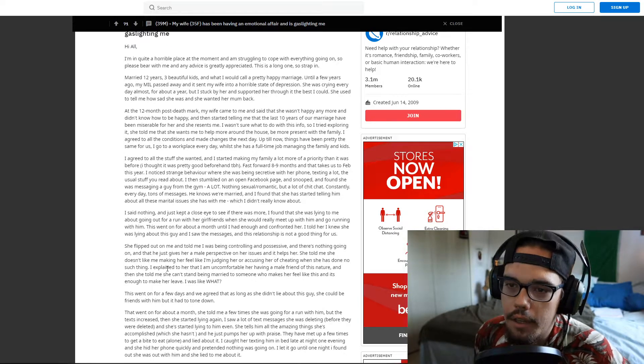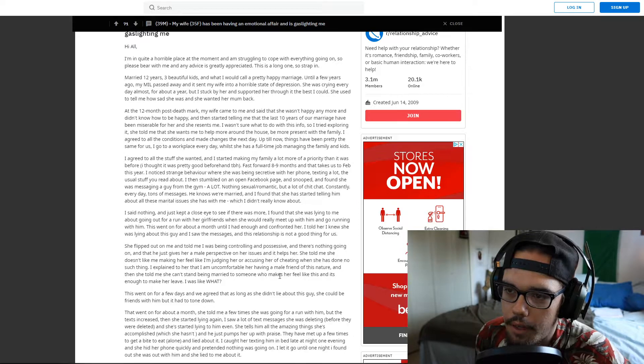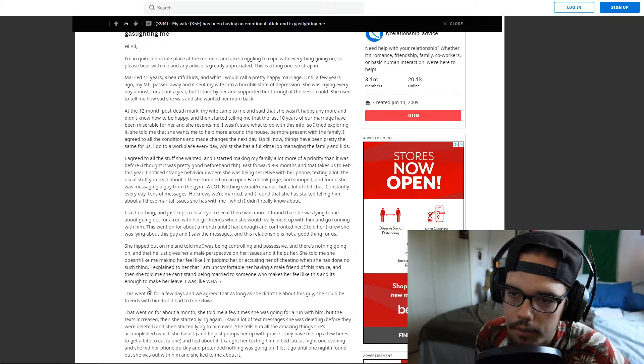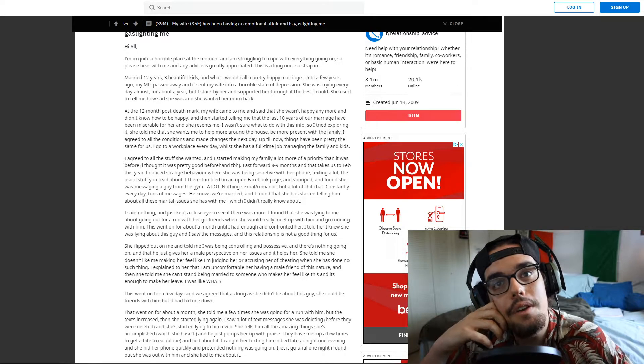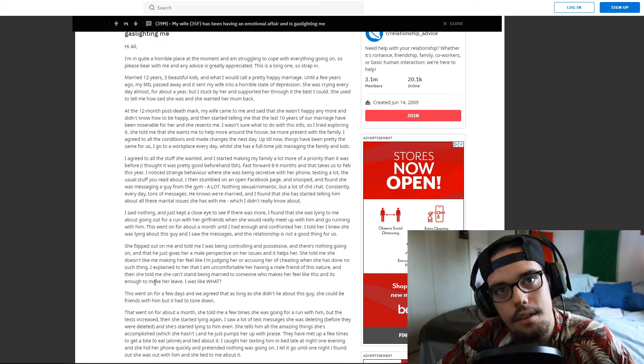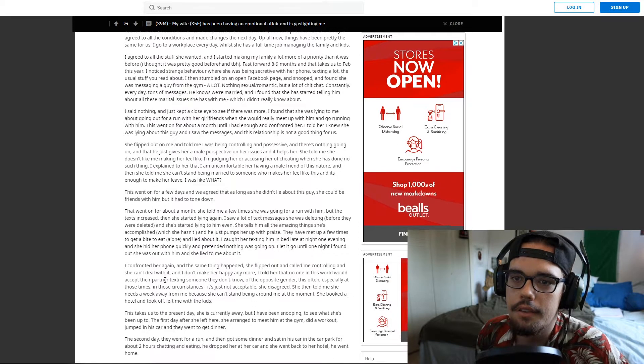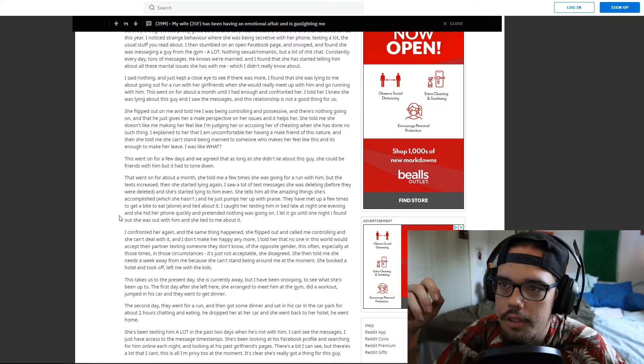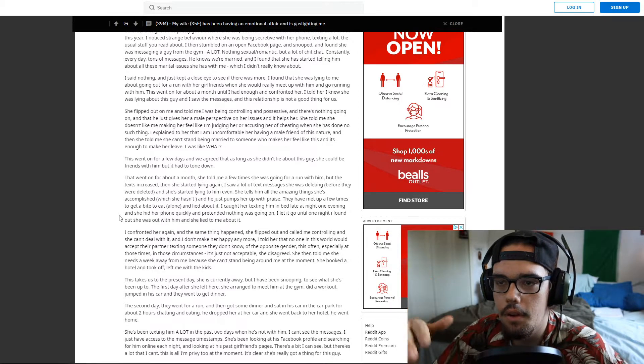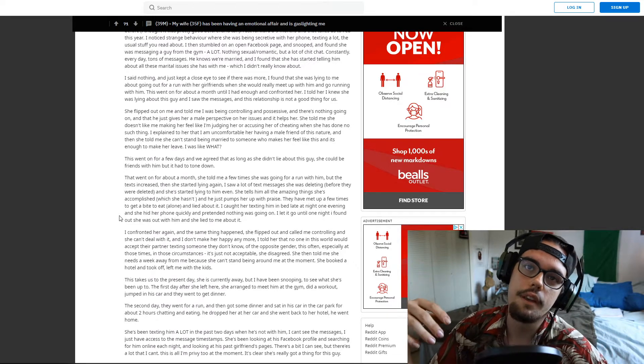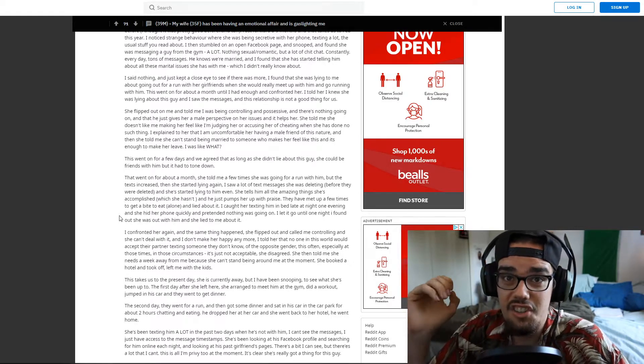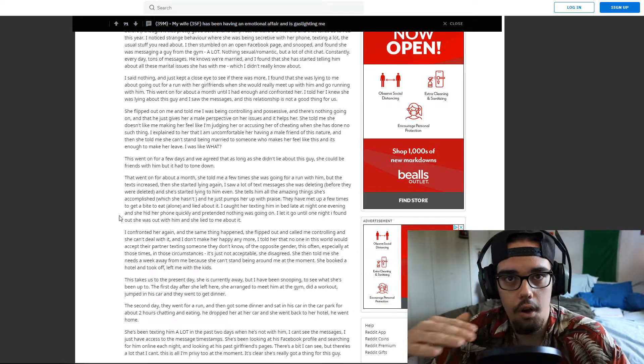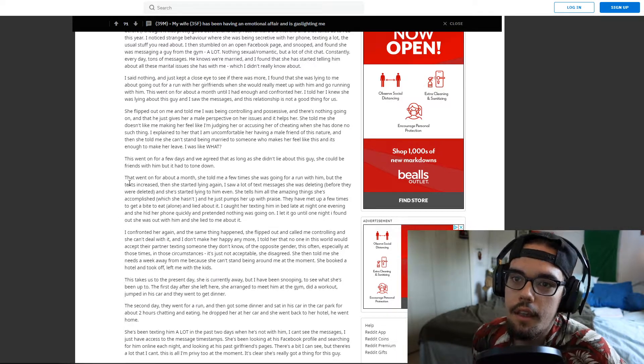I explained to her that I am uncomfortable with her having a male friend of this nature and she told me she can't stand being married to someone who makes me feel like this and it's enough to make her leave. I was like what? Oh wait, this person I married really isn't who I married. This is the bait and switch tactic. Oh god, all right let's go on, this is getting very brutal. Hopefully it doesn't get nasty. This went on for a few days and we agreed that as long as she didn't lie about this guy she could be friends with him but it is to be toned down. Oh man, this guy has a brutal red pill awakening coming for him gentlemen. Like he is giving in to every single one of her demands and he is just completely folding. She does not respect him as a man at all, like at all, period. And she's walking all over him. This is disgusting.